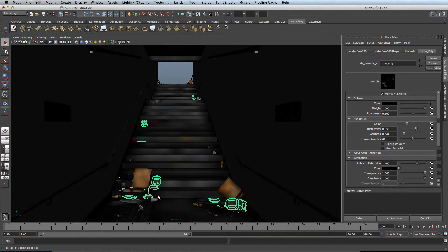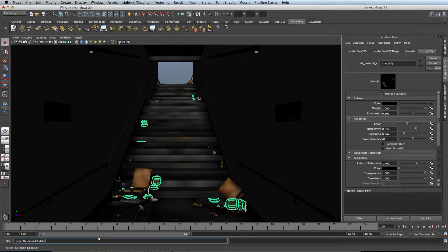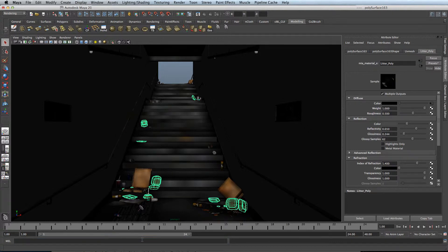So to remove this lag, there's a simple script that you can put in. If you type in renderThumbnailUpdate false semicolon and enter.